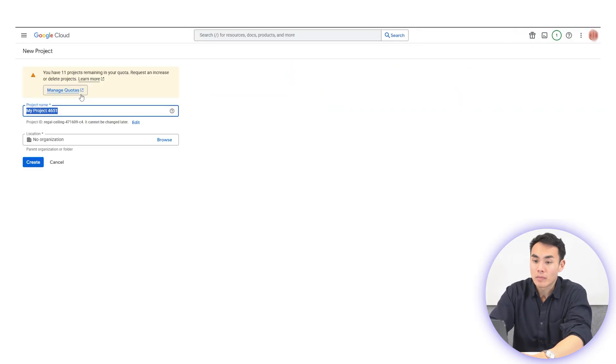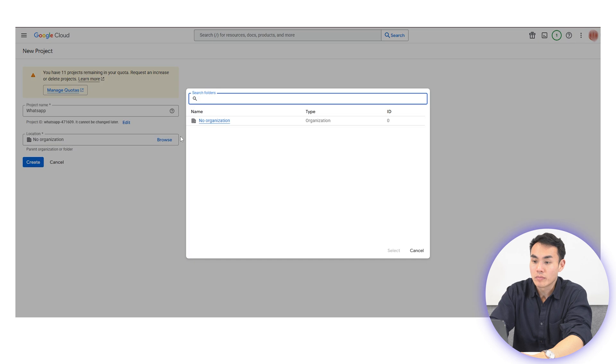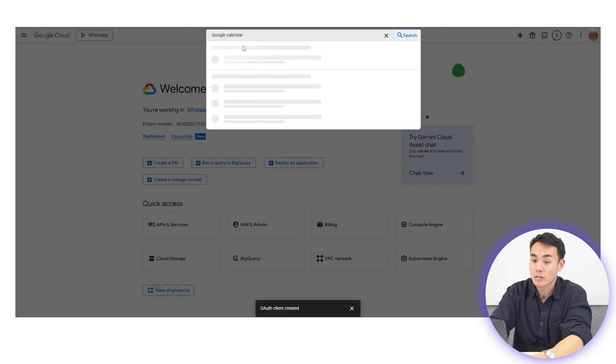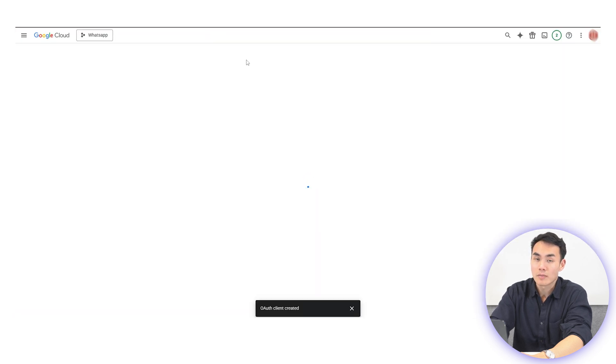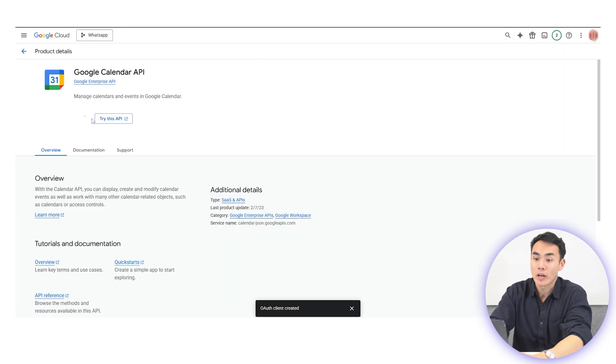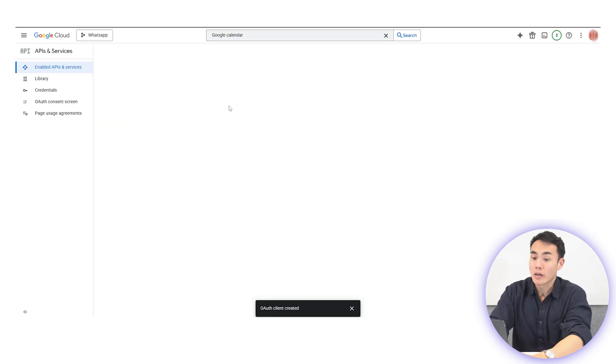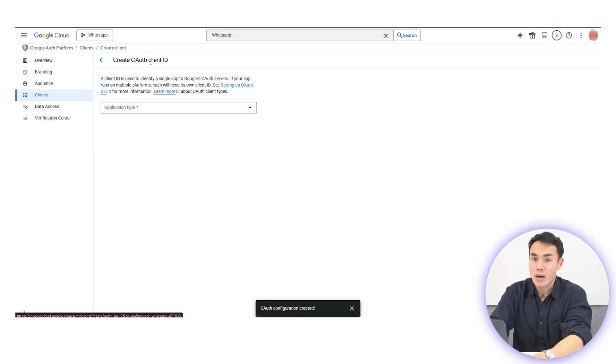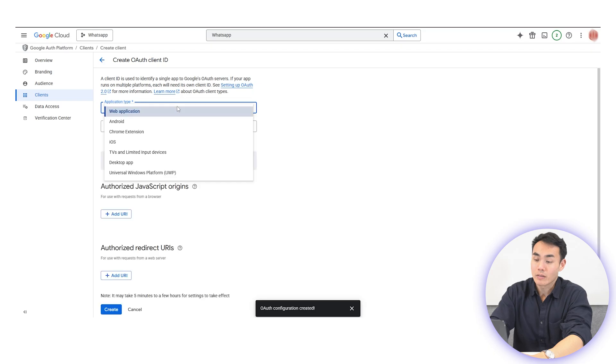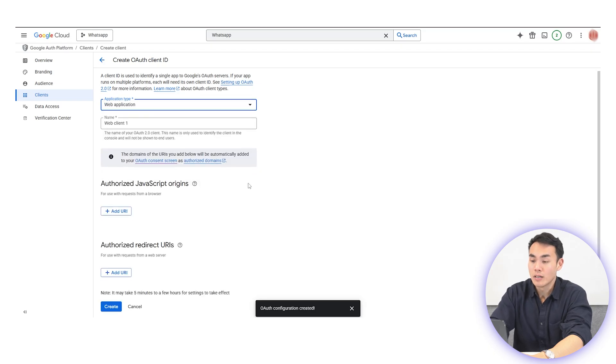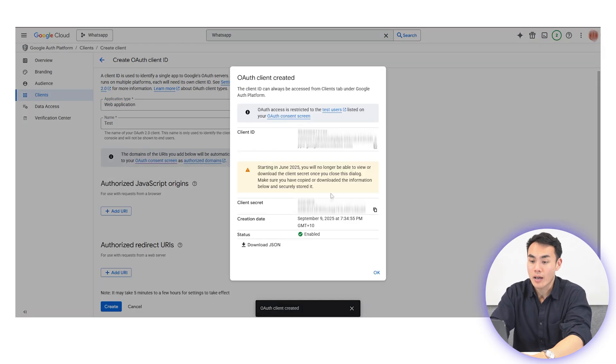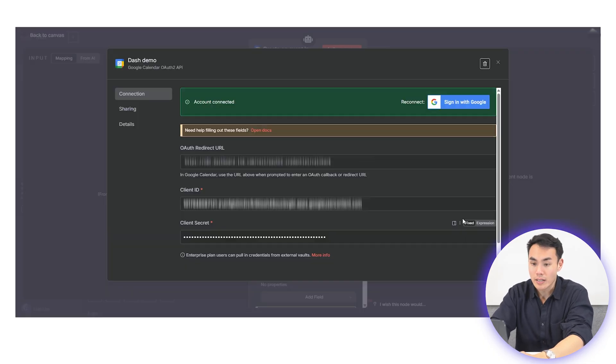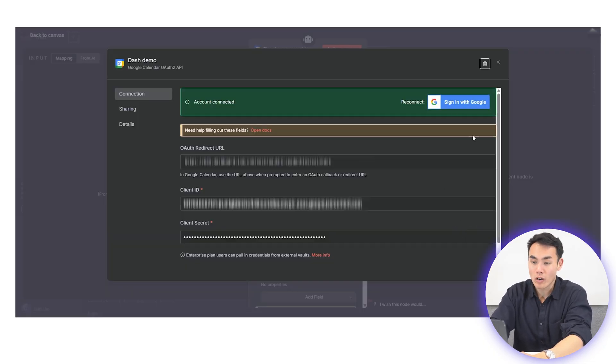Setting up credentials is pretty straightforward. You just have to head over to the Google Cloud console and set up a new project just for this integration. And from there, you enable the Google Calendar API under API and services. And once that's live, go into credentials and generate an OAuth client ID and client secret. These two keys can be copied straight over to N8N.